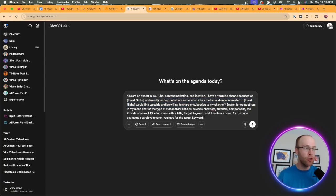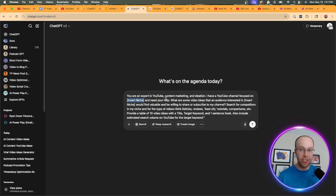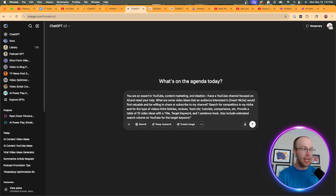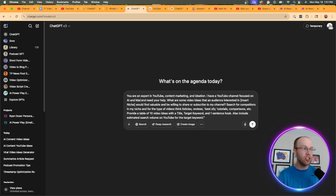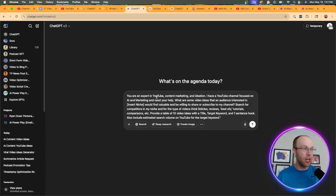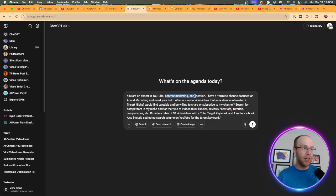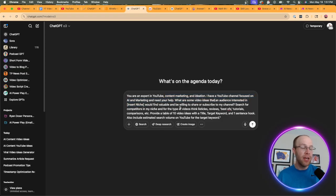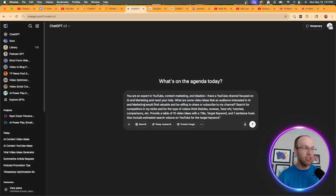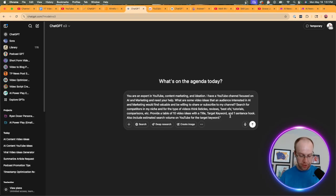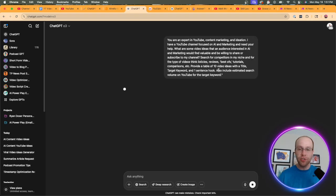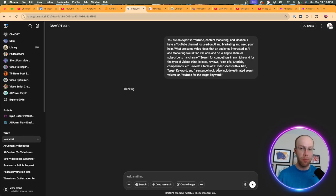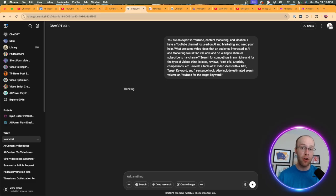So I'm going to click new chat. And then here is that prompt right here. Now, what I want to mention too, is you'll notice that I have placeholders for insert niche. This is where you would insert your niche. And so for me, my niche is AI and marketing. And so the prompt reads the following. You are an expert in YouTube content marketing and ideation. I have a YouTube channel focused on AI and marketing and need your help. What are some video ideas? So I'm going to come over to the next placeholder, type in AI and marketing. And then what I'm going to do is hit enter. And then I'm going to skip ahead and wait till this output is complete.